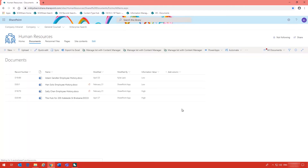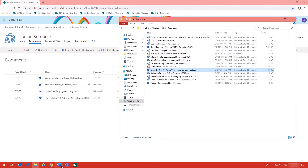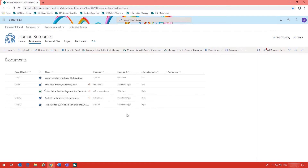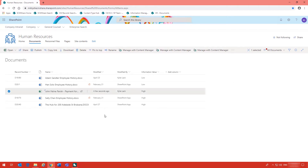Another example of how the integration can work for end users is in this document library the users have decided that they will manage the documents themselves when they are ready. To do this I'll just drag and drop a document into the document library and wait for it to upload. Once the document has been loaded, make sure the metadata has been completed and the document is checked in. Once you have checked all those details you go up to the manage bar and as you can see it says Manage with Content Manager — you just select it.